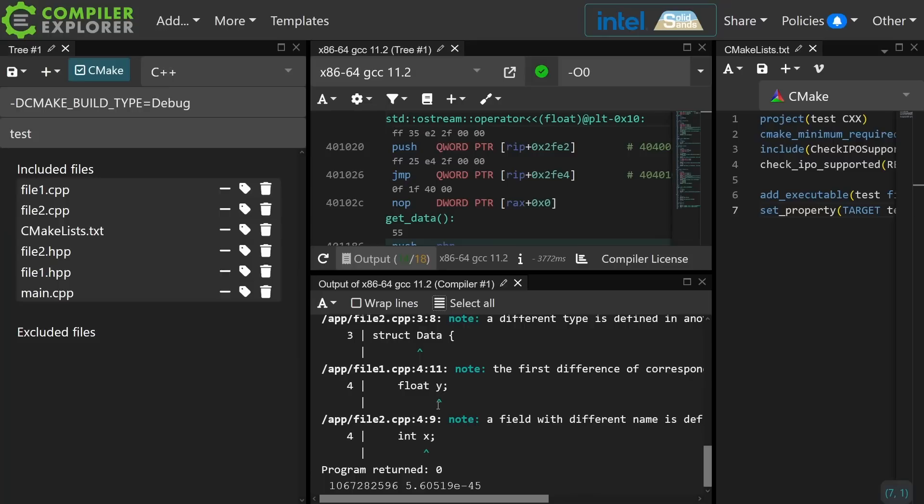No reason to worry about ABI or ODR issues at all anymore. You just simply have to use IPO, which is also known as link time optimization.